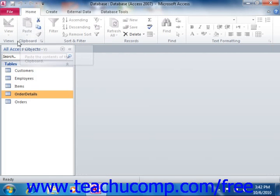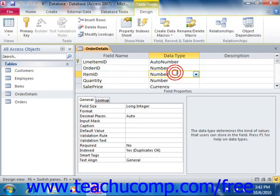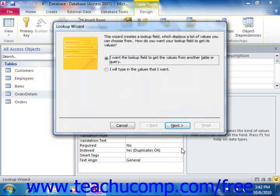You create lookup fields in the table design view when you're creating your tables. You can pick the Lookup Wizard from the data type column dropdown when using the table design view. This launches the Lookup Wizard to help you create the lookup field. The wizard asks a series of questions across multiple screens, and you click the Next button to continue. When you're done answering questions, click the Finish button to create the lookup field.